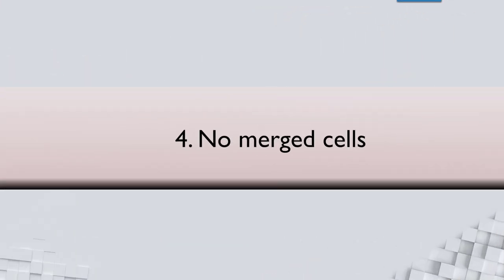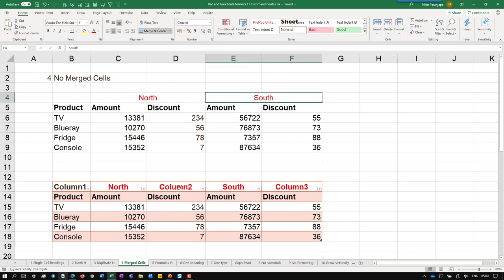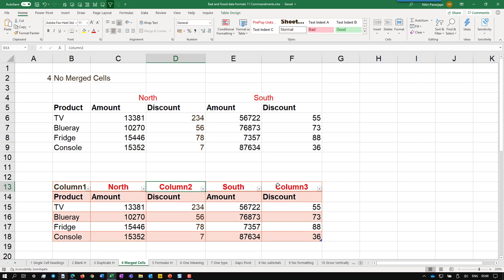No merge cells. Why do I say that? Because obviously if you want to manage data or analysis, merge cells don't work at all. Merge cells may be required in the output. Remember right now we are talking about the input. So here North and South are merged cells. If you unmerge them and then convert it to a table, these will be empty. So that will be converted to column two, three, something like that, which is also wrong.